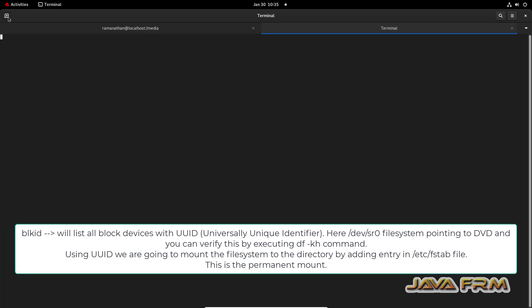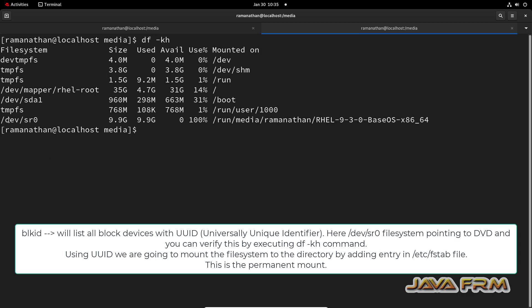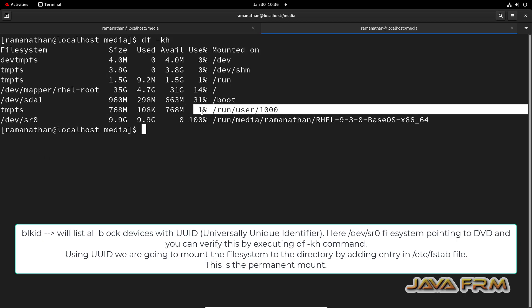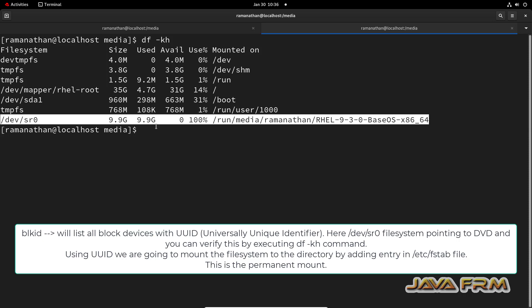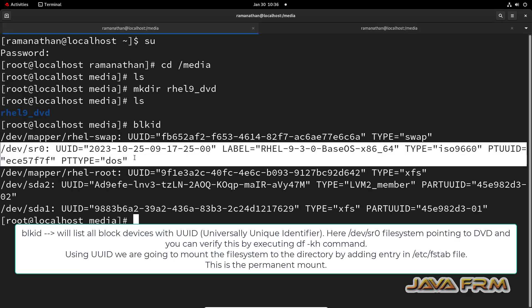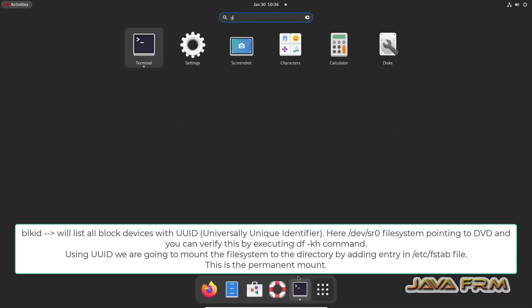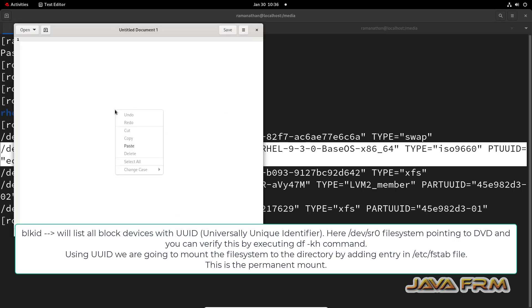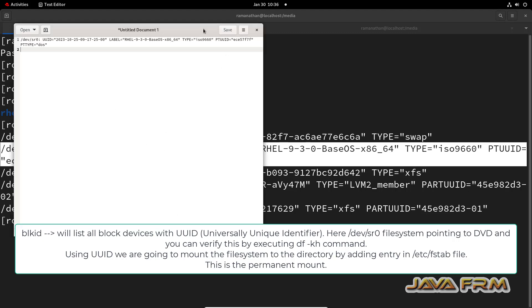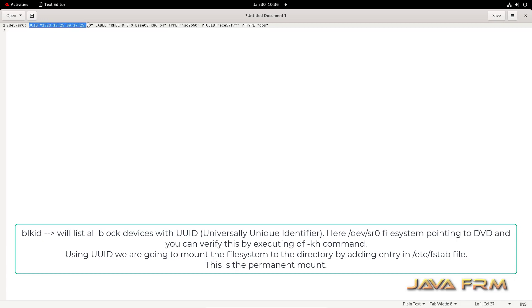I am running the blkid command — this command will display all the block devices. Also running the df -kh command. Here you can see that the /dev/sr0 file system is pointing to the Red Hat Enterprise Linux 9 DVD ISO file. The same thing is available in the blkid output. Copy this line to a separate text editor — we are going to use the UUID (Universally Unique Identifier) to point this file system.